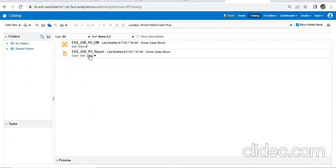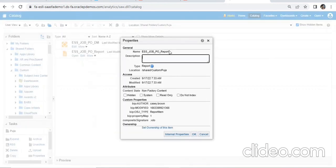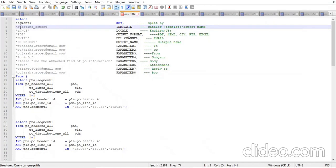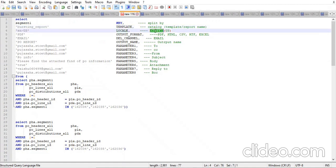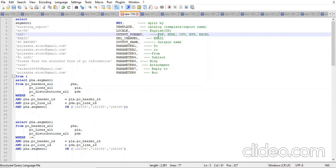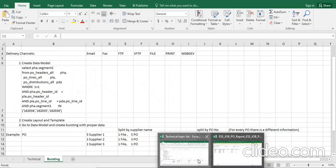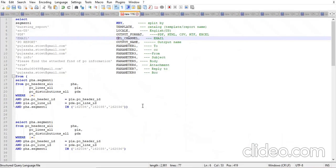For the template name, go to Properties in the catalog and copy the report name. That particular report name you provide in the query — everything should be in code using lowercase. Next we have locale, which means the language — basically we use en-US, so it can be fixed for all report outputs. Output format is how you want your output: PDF, HTML, CSV, or whichever format is required. Then comes the delivery channel — email, fax, and others.